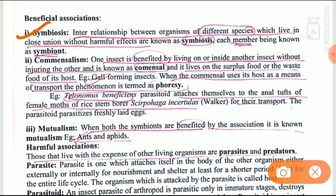Second is commensalism, where one organism is benefited and the other is neutral — neither benefited nor harmed. An example of commensalism is phoresy, where the commensal species uses its host as a means of transport. For example, the parasitoid Telenomus uses the yellow stem borer (YSB) for transport — it attaches itself to the anal tuft hairs of the YSB and through it reaches the eggs of the YSB.